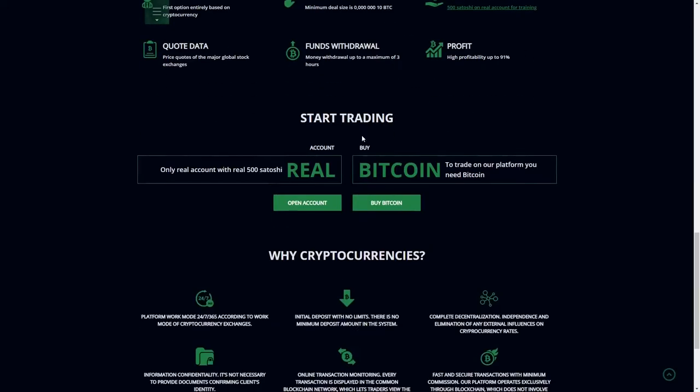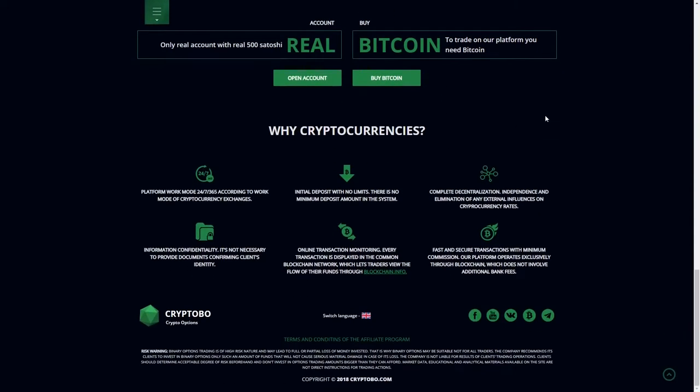So here we can start trading on real account with real 500 Satoshi Bitcoin to trade on our platform. We need Bitcoin. Yeah, that's important.